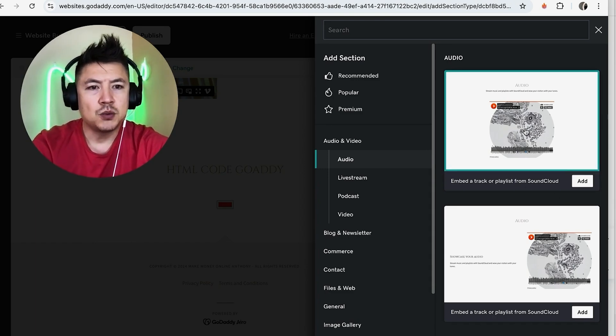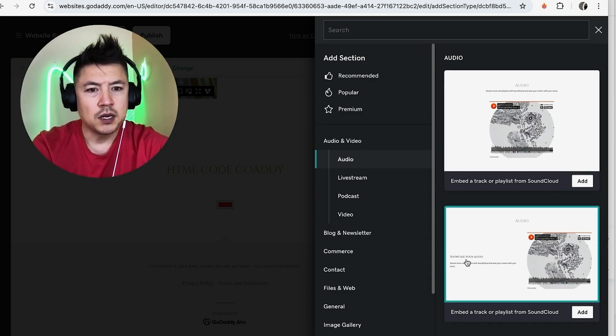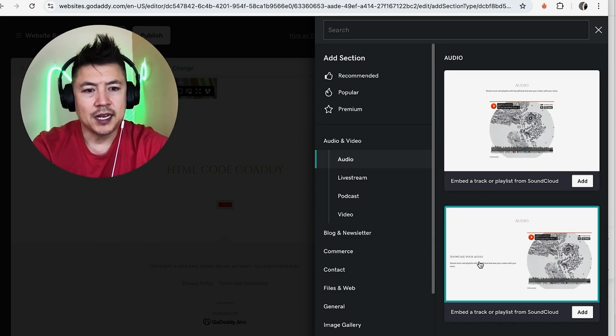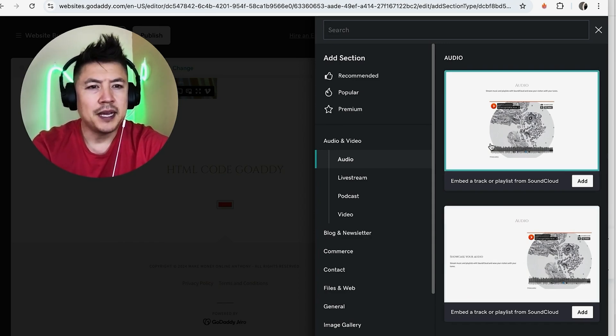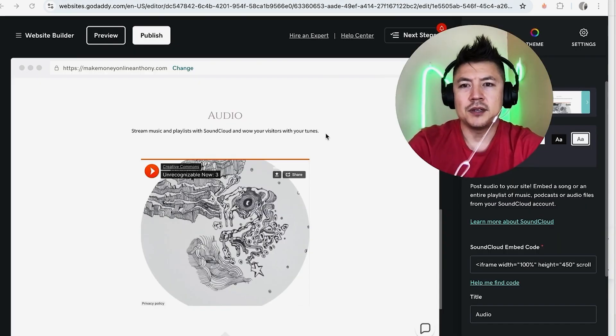So you want to go ahead and choose which one of these you want. So this one is just a player right here in the middle. If you want to go ahead and have some text next to it, you can go ahead and choose this one that way the player is on the right and the text will be on the left. For me, I just want to put the player so I'm going to click on add.